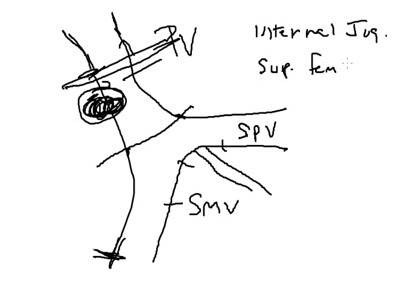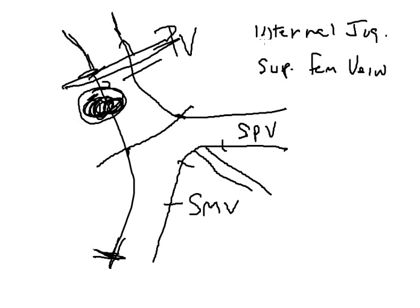This conduit can be easily dissected by prepping the neck with a similar incision that is used by vascular surgeons for carotid endarterectomy along the anterior border of the sternocleidomastoid muscle. The deep superficial femoral vein is harvested through a groin incision.